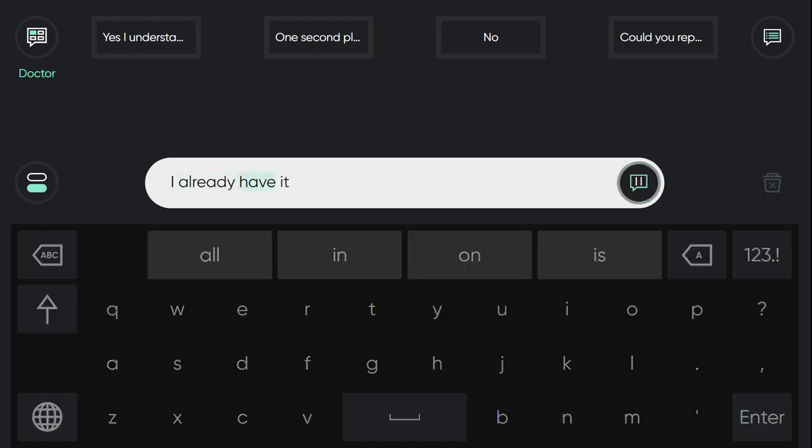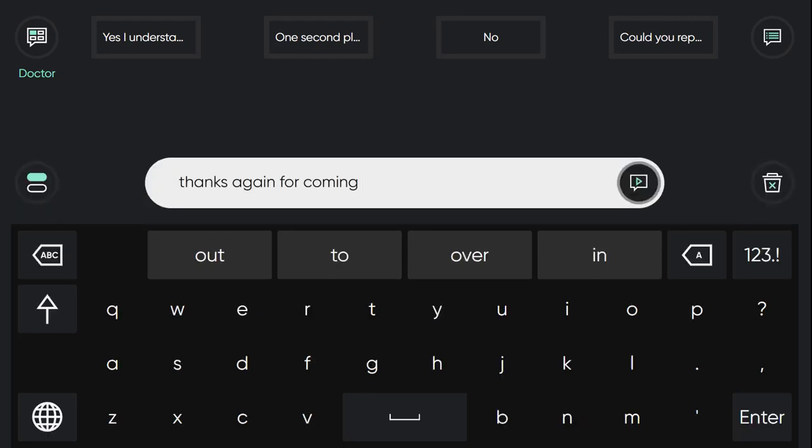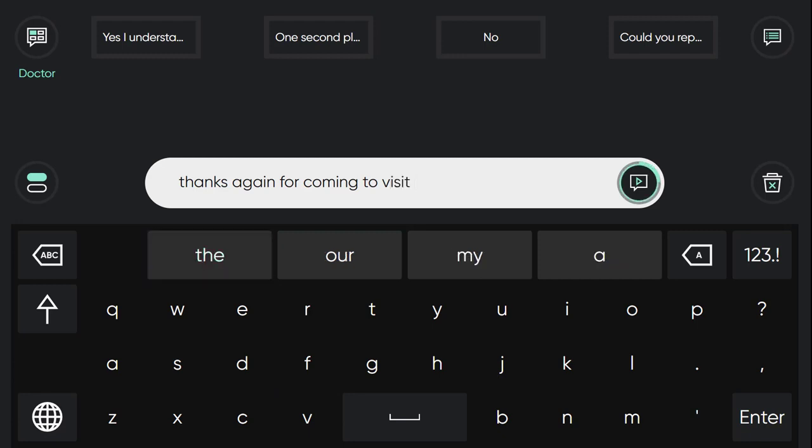I already have it. For example, to respond to that person. Then I can switch back. And then I haven't lost my message I was working on. So I can continue this. Thanks again for coming to visit.